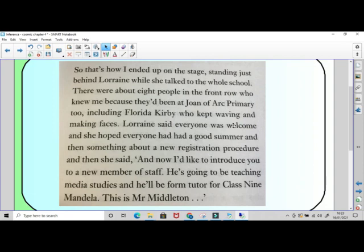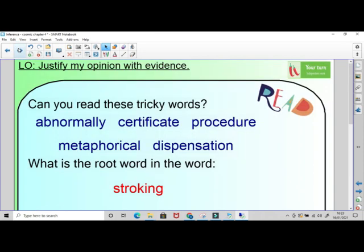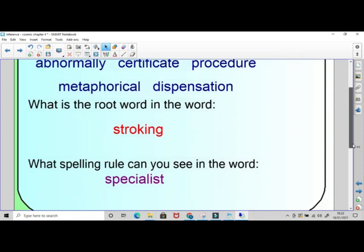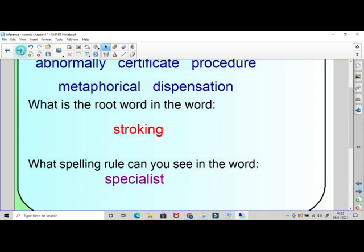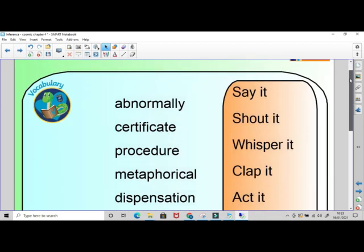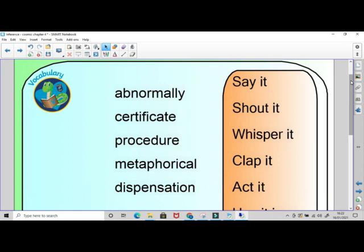Let's recap those words one last time: abnormally, certificate, procedure, metaphorical, dispensation - the root word in stroking being stroke, we drop the E and add ING on - and the spelling rule is that shul in the middle, C-I-A-L. I'll repeat these words; if you want to act them out at home, please do. Maybe send in a description or photo so we can work out which words you are acting out.